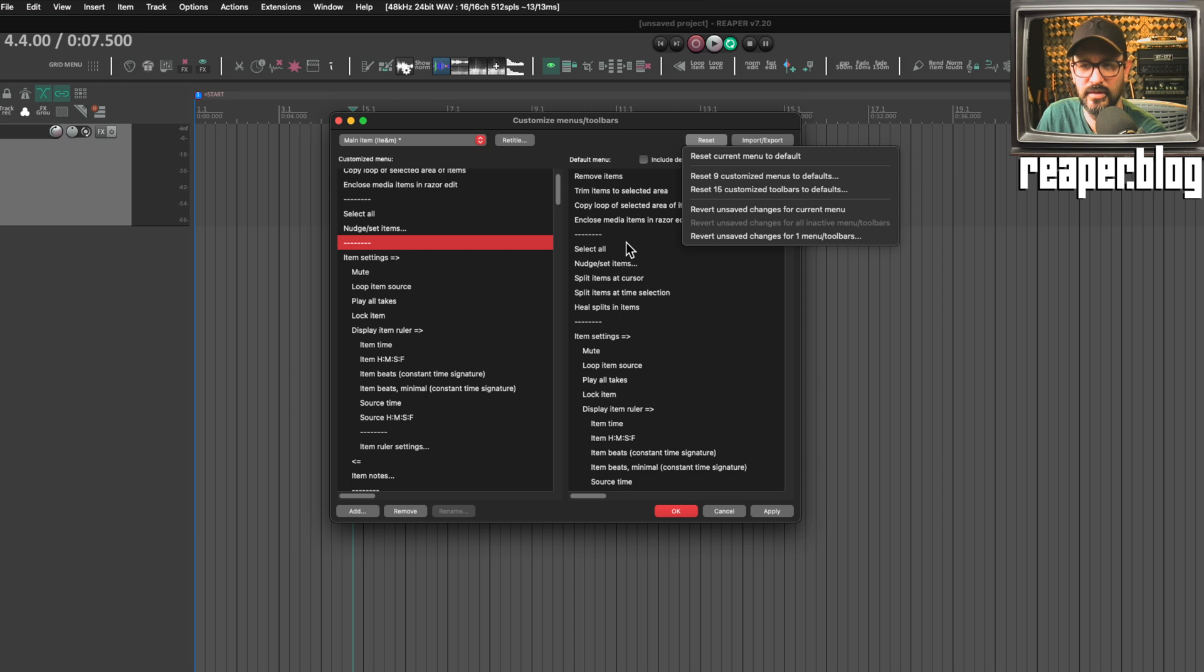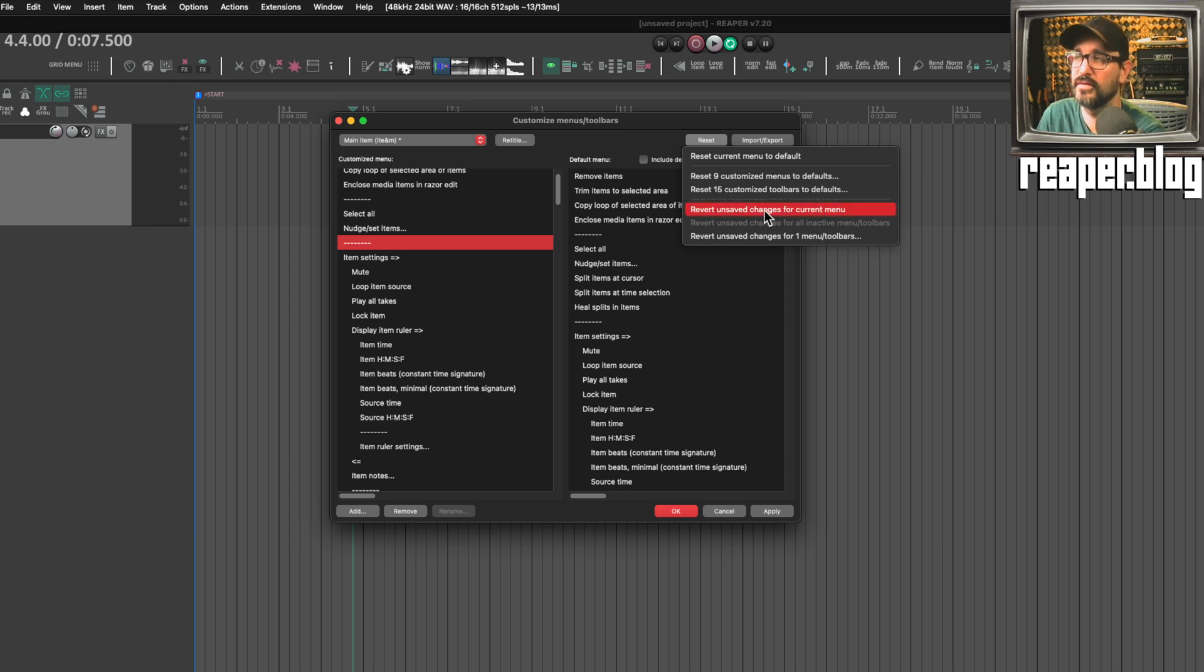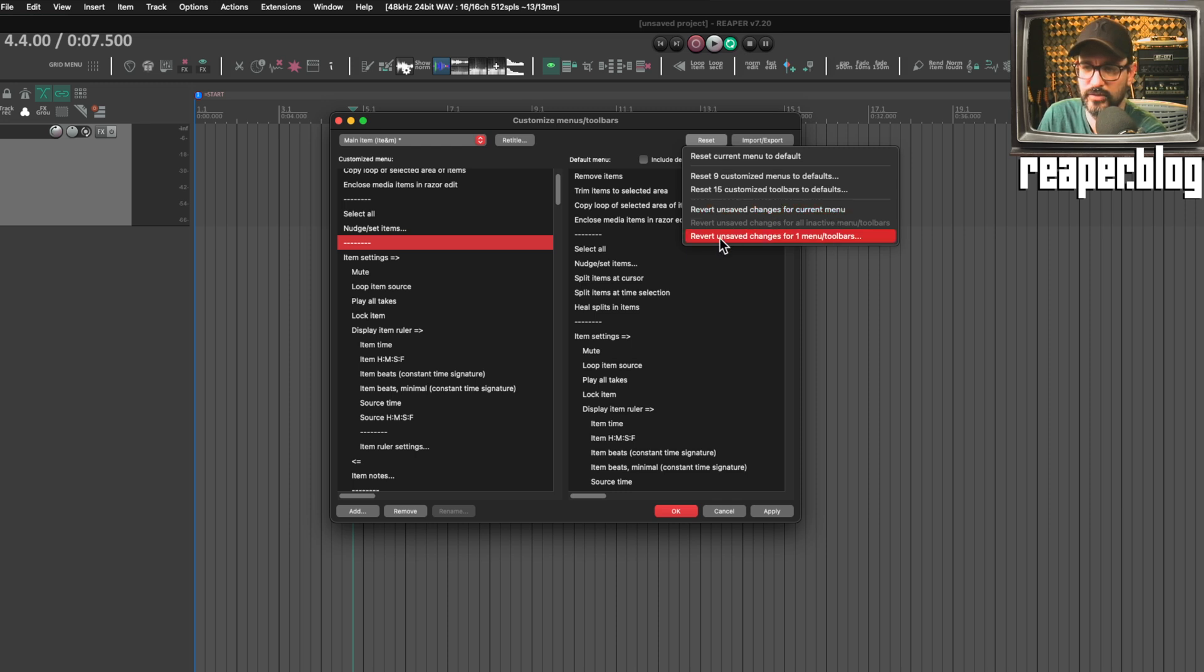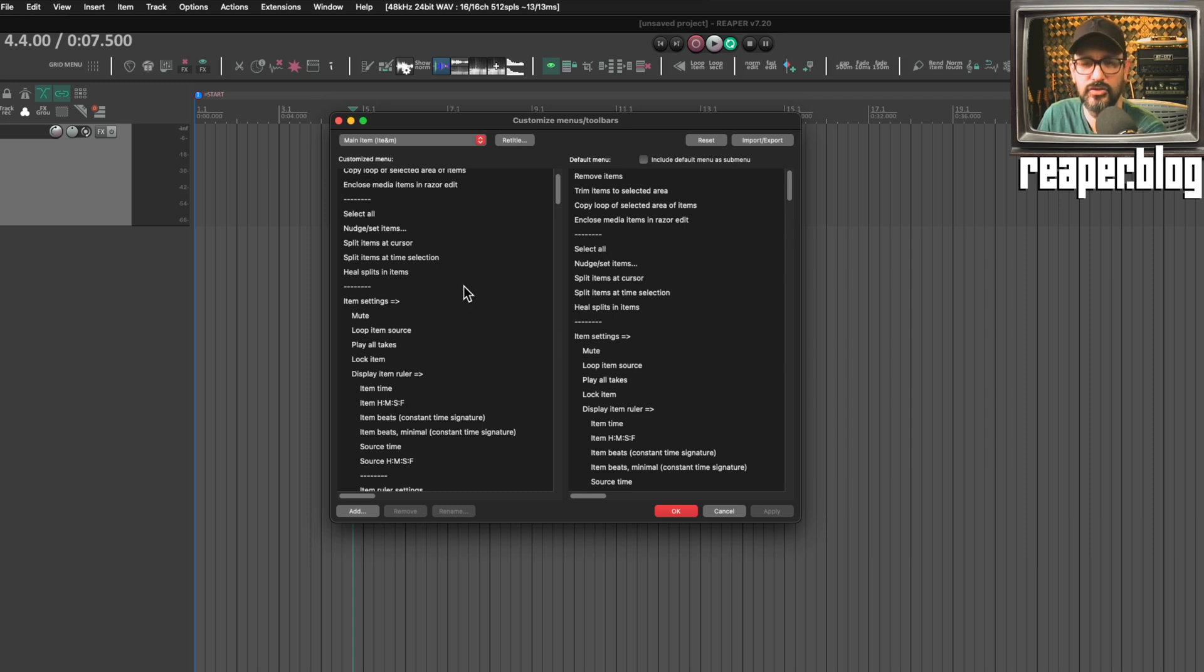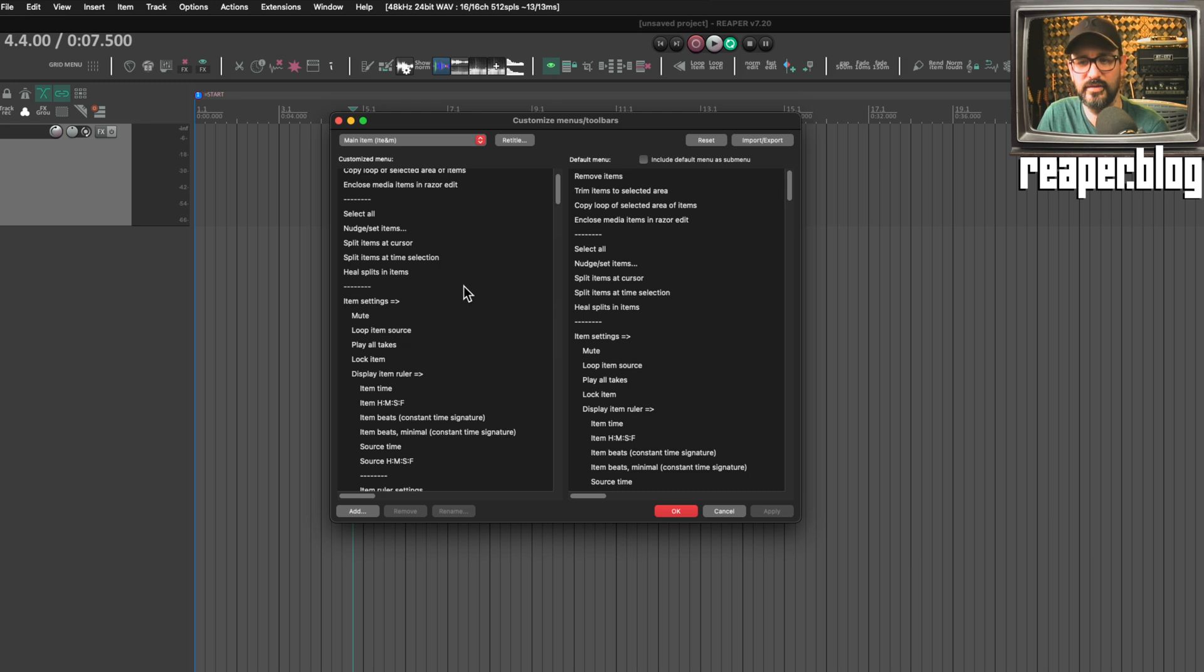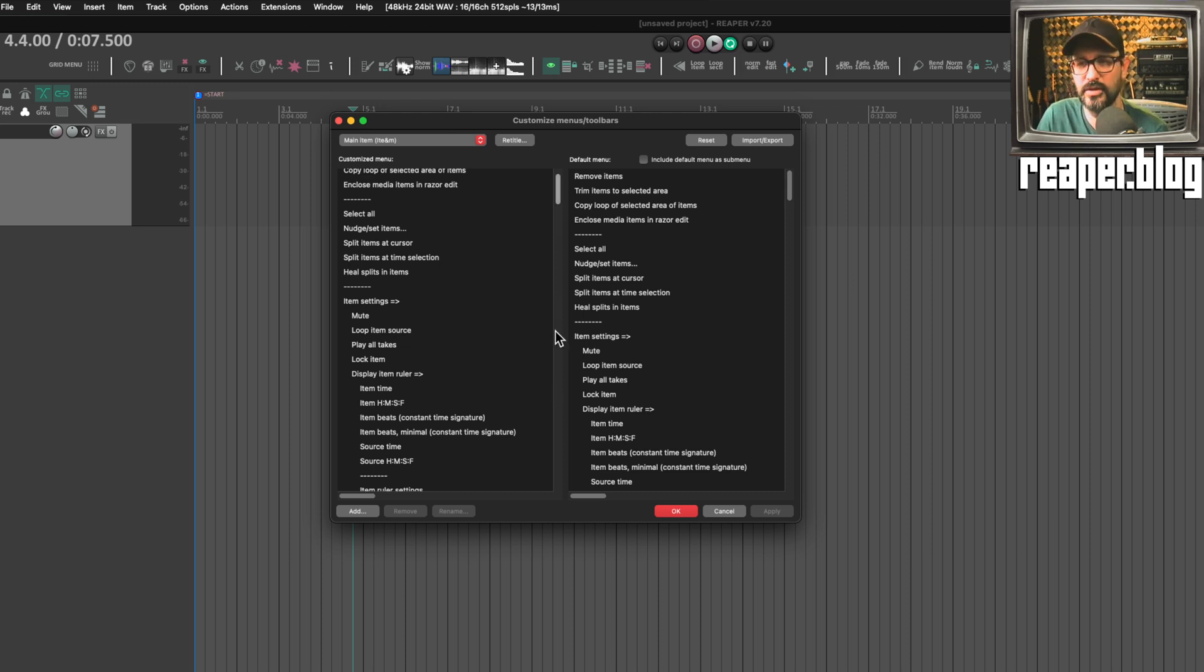Then we can revert these recent changes here—revert unsaved changes for current menu. We can also revert unsaved changes for the menu that was edited, so we just do that and it reverts back to how we had it before. It will retain the previous saved state until we commit this edit. That's pretty cool. That's just going to save time.